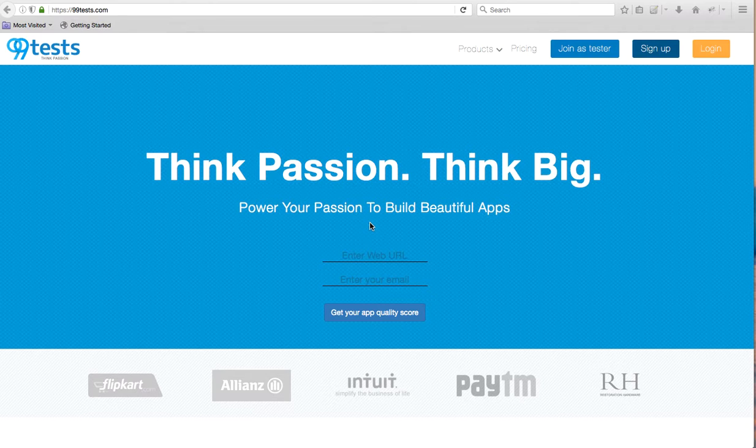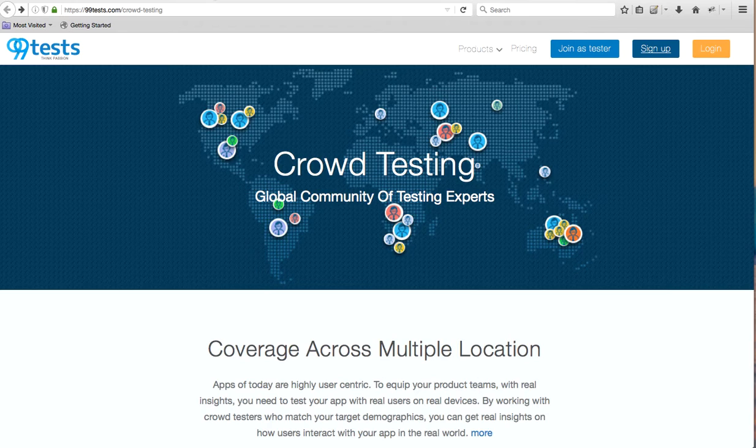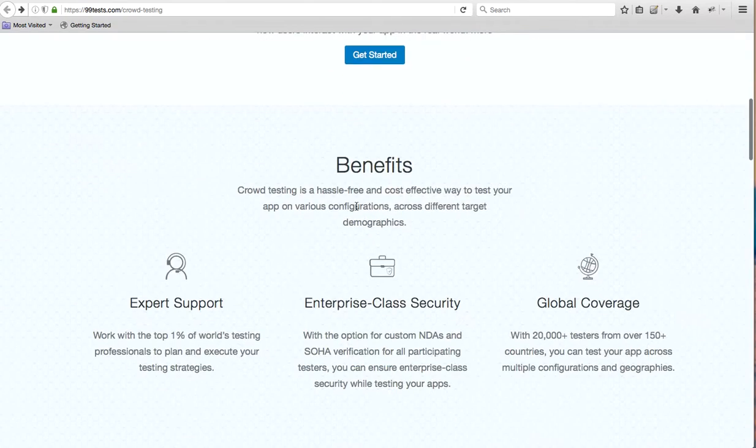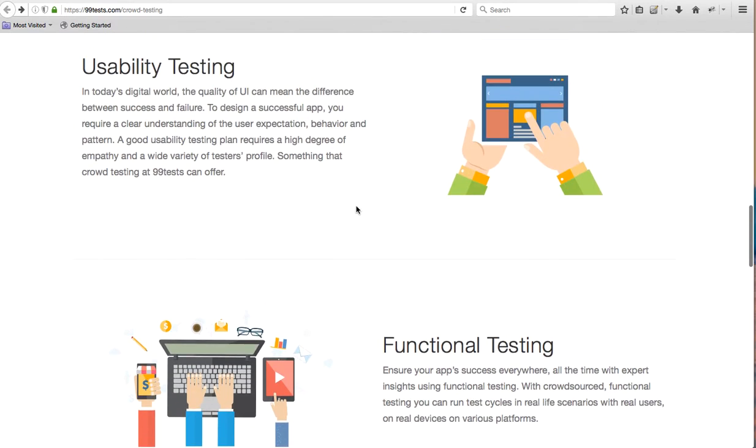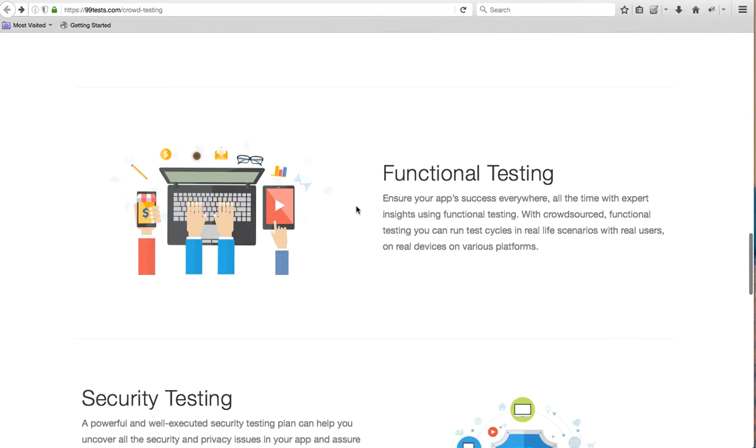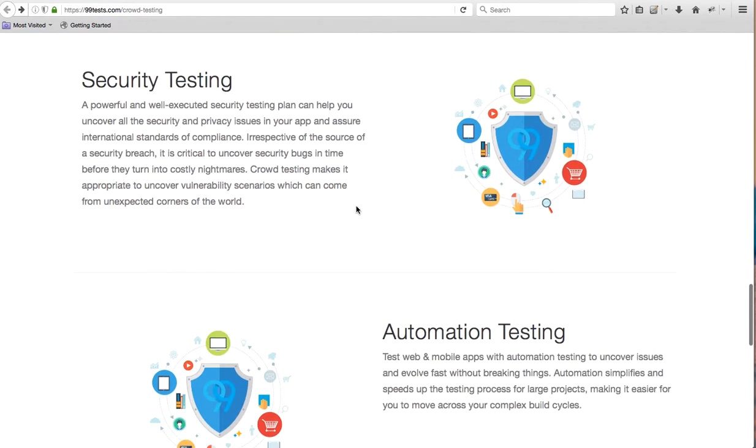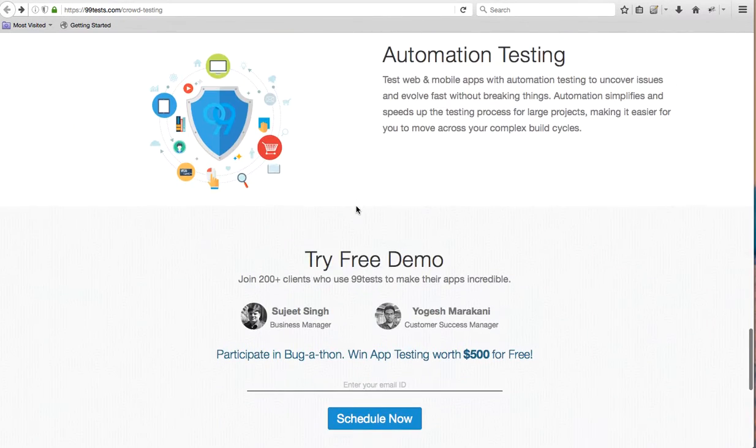Currently, we offer the following set of services: Localization testing, usability testing, functional testing, security and automation testing.